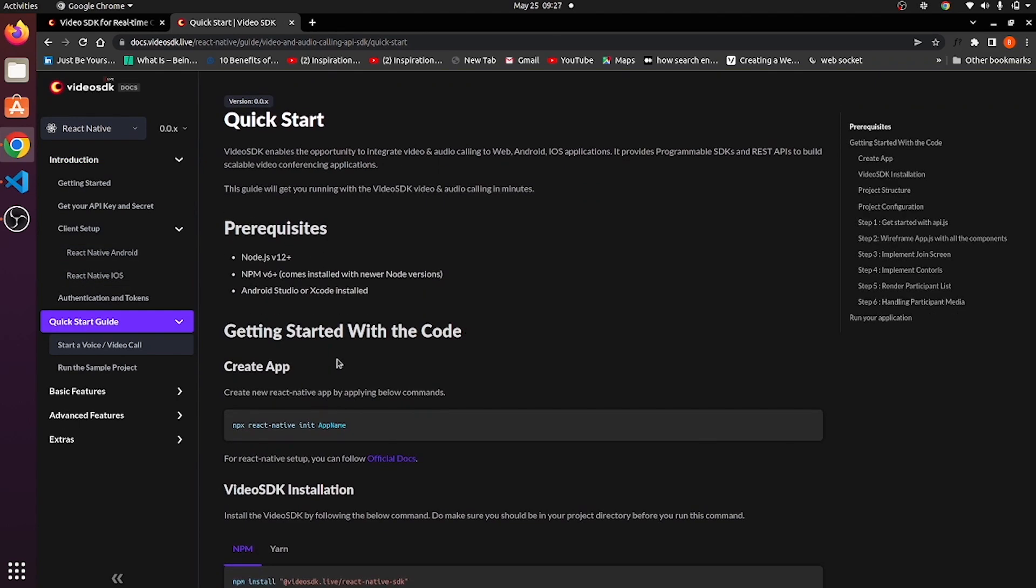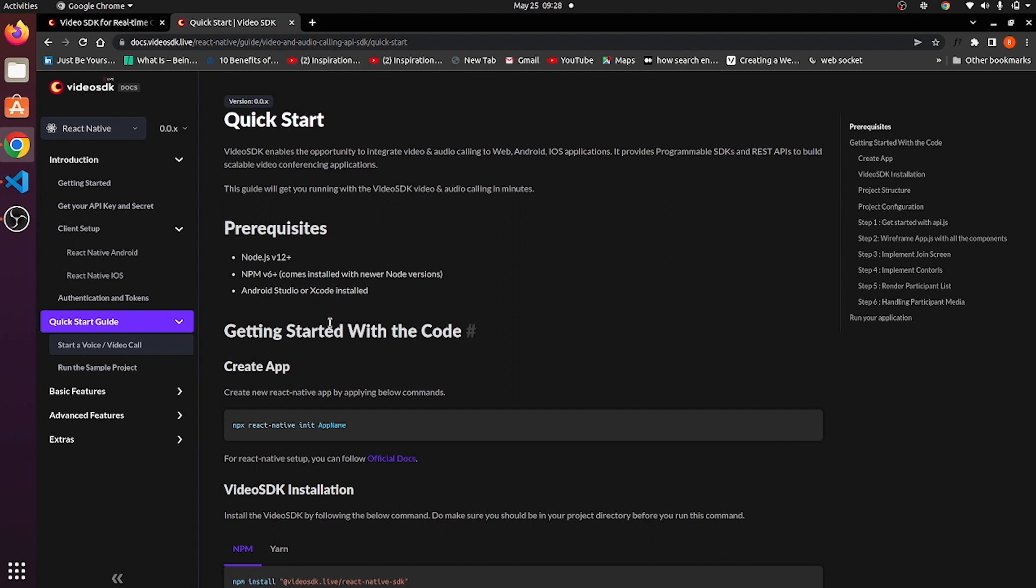So prerequisites for creating React Native application using Video SDK is Node.js version 12 plus, NPM version 6 plus, Android Studio or Xcode install for iOS.